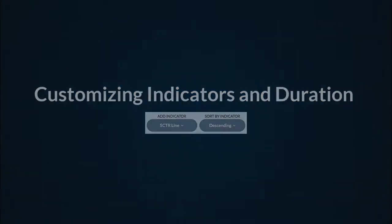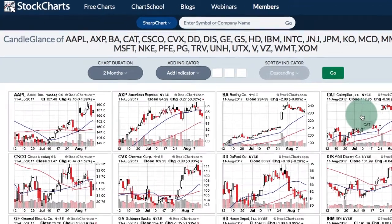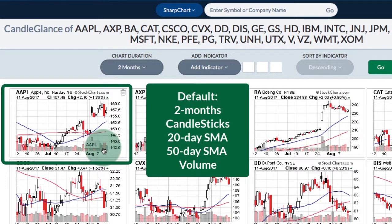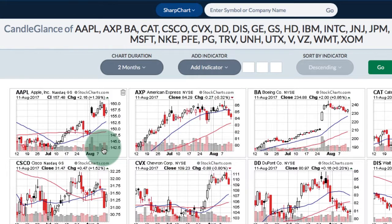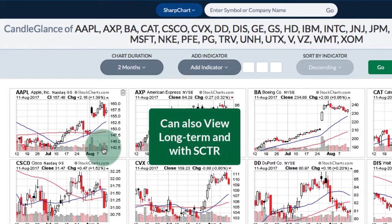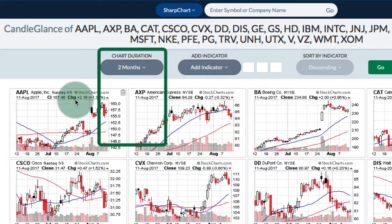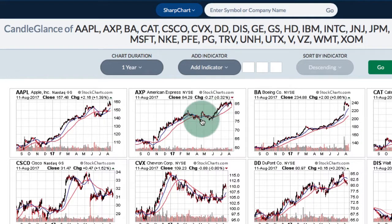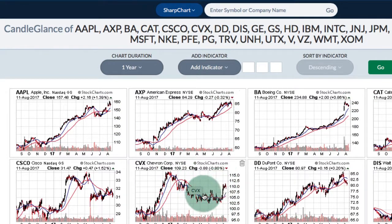The default setting for the Candle Glance Charts is two months, and you can see there are two moving averages — a 20-day moving average in blue and a 50-day in red — plus some volume. These are clearly for short-term analysis, but you can also do longer-term analysis. If you go to one year on duration, you'll get a refresh and a one-year chart where you can see which stocks are clearly in uptrends and which may be turning around, like Chevron.